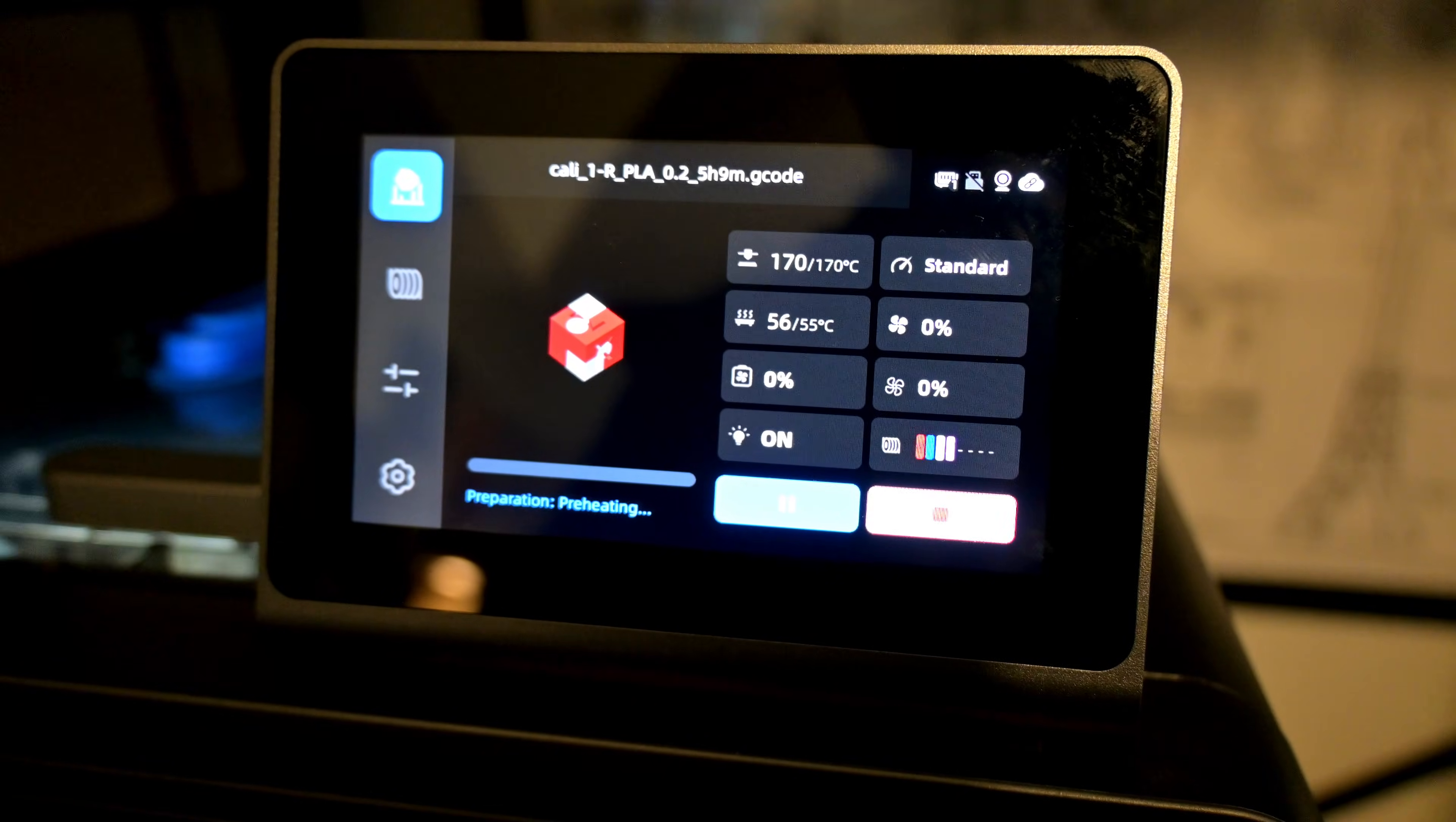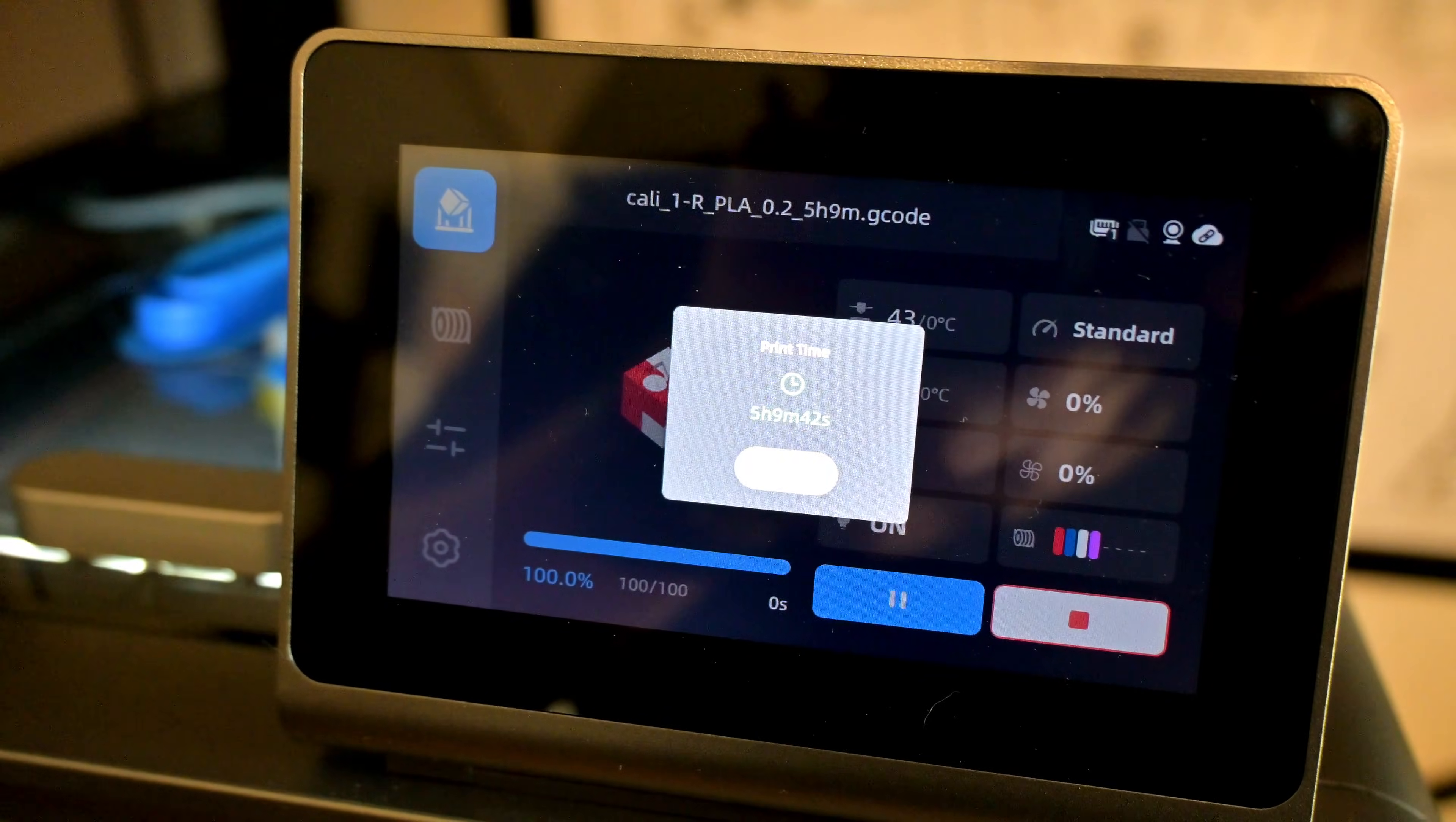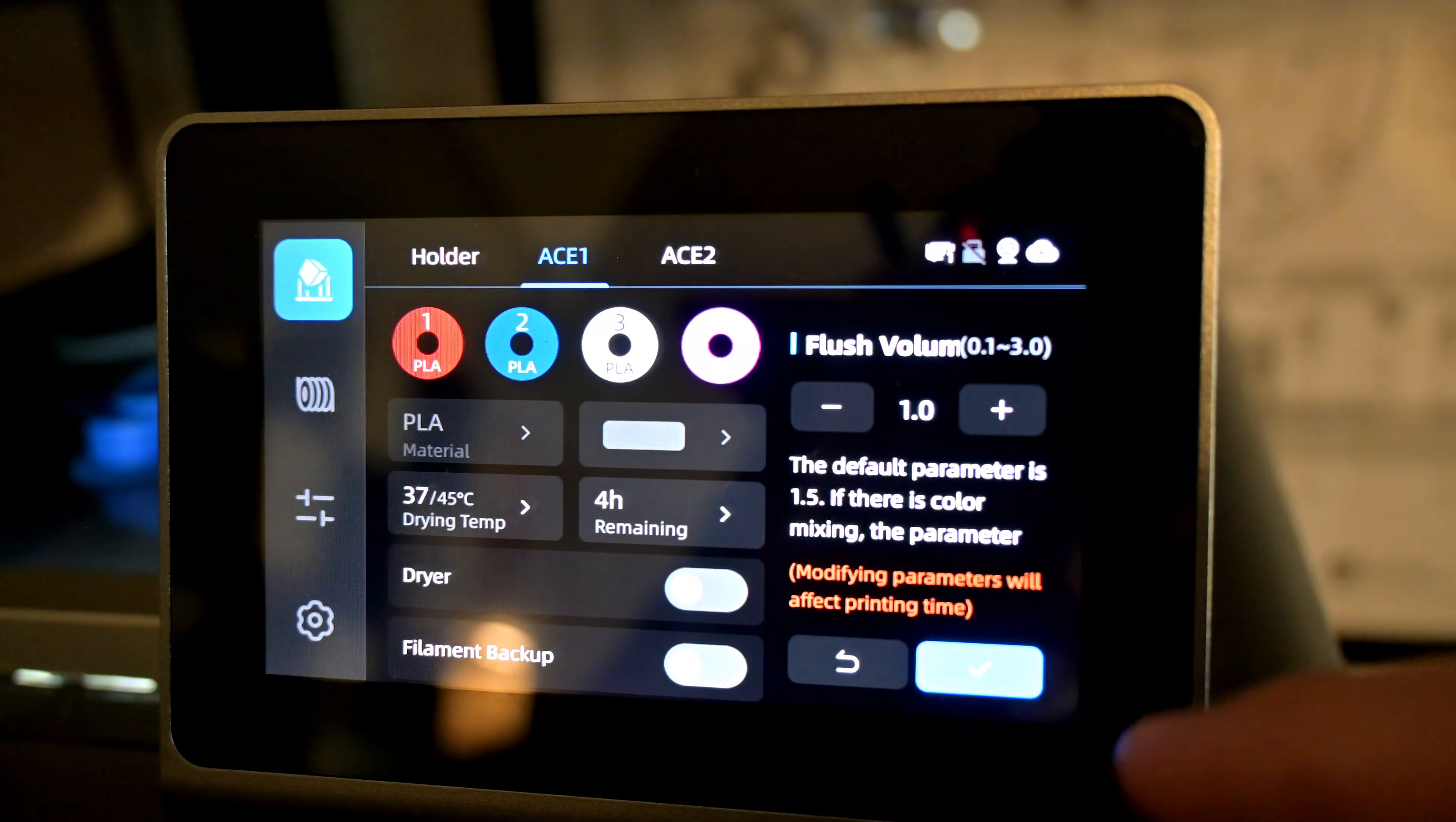When a print is running, you can click on the Ace Pro menu to see the flush volume setting. It defaults to 1.5, but it can be adjusted between 0.1 and 3.0. With the default 1.5 flush volume, this print took 5 hours, 9 minutes, and 42 seconds, and it produced a large amount of poop. It filled up this entire container. So let's restart this print, but change the flush volume to 1.0.